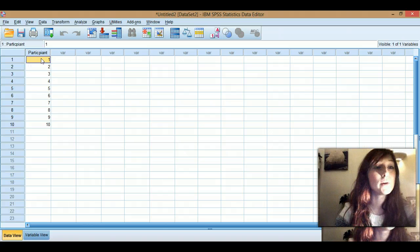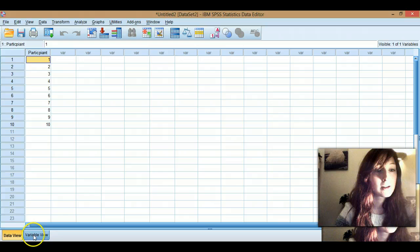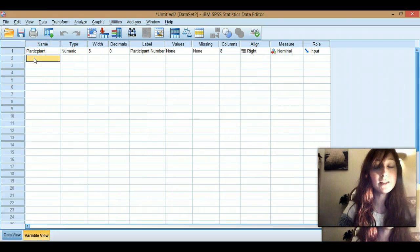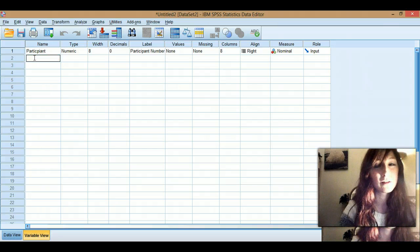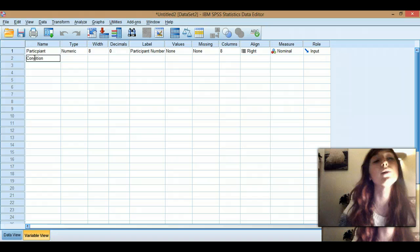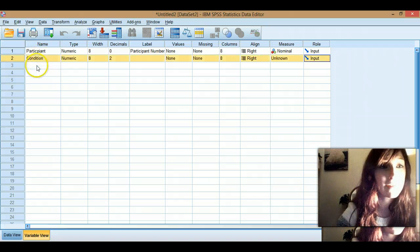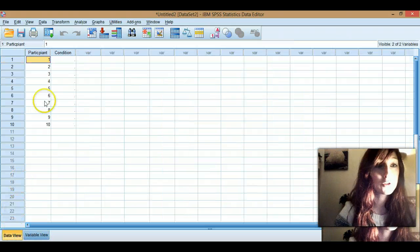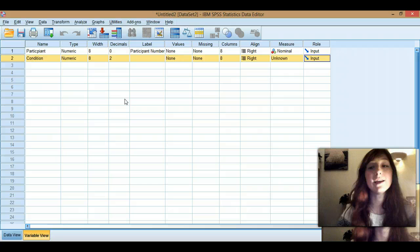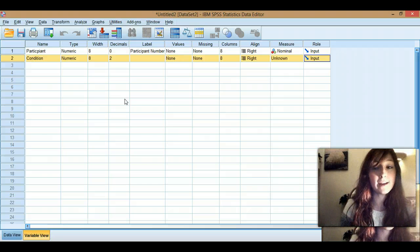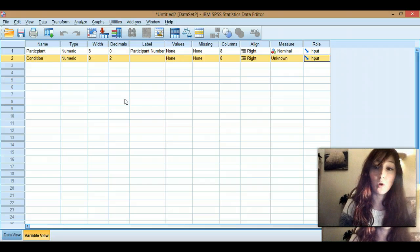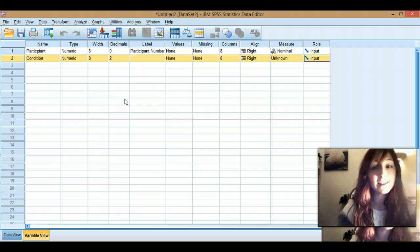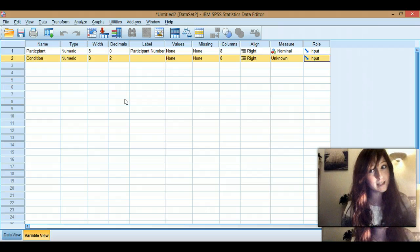So for your independent measures, switch to variable view. For independent measures, you need to have a variable called, say, condition. So this is going to be like your independent variable. Each independent variable will have its own row here, which will be a column here. So in an independent design, that just means that your cases have either done one condition or the other and no one's repeated any of them. That would be repeated measures.